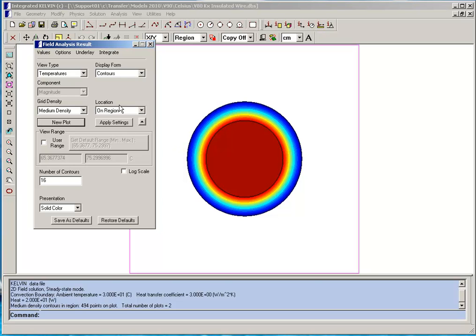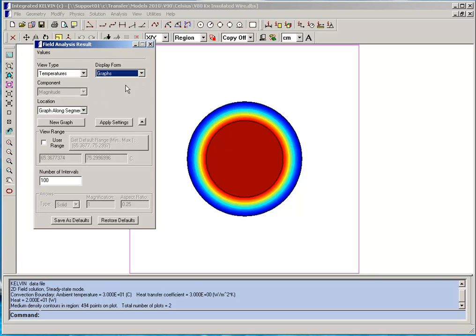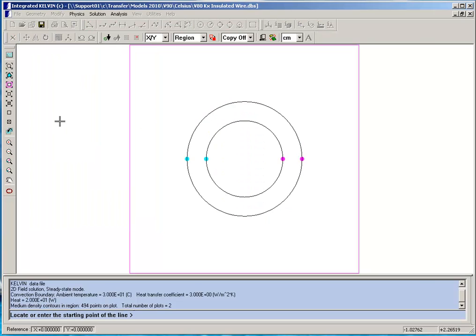To get a more quantitative feel for the temperature we can plot a graph. And we'll plot a graph going along a line right through from one side of the rubber to the other.